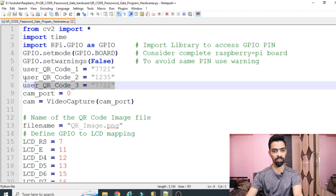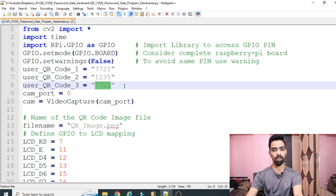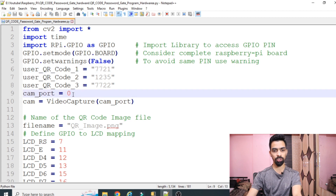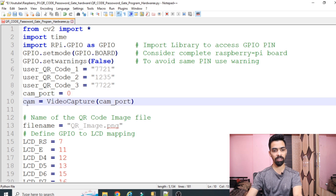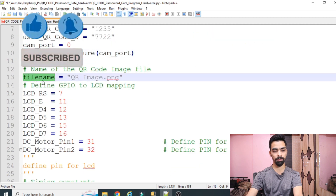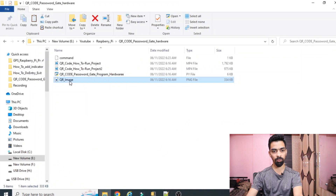Then 'GPIO.setwarnings(False)' - when Raspberry Pi runs, each time it gives you a warning that whatever GPIO pin you have used was already used before. To avoid that warning you use GPIO.setwarnings(False). Then 'user_qr_code_1, 2, 3' - we have three QR codes, each QR code has a number like '7211235' or '7722'. Whatever number the QR code generates, that number will be stored here. I will show you how to generate a QR code later. Then 'comport = 0' - if you want to use the Raspberry Pi camera use comport 1; if using a USB camera like me, use comport 0. We then create a variable to access the camera using 'VideoCapture(comport)'.